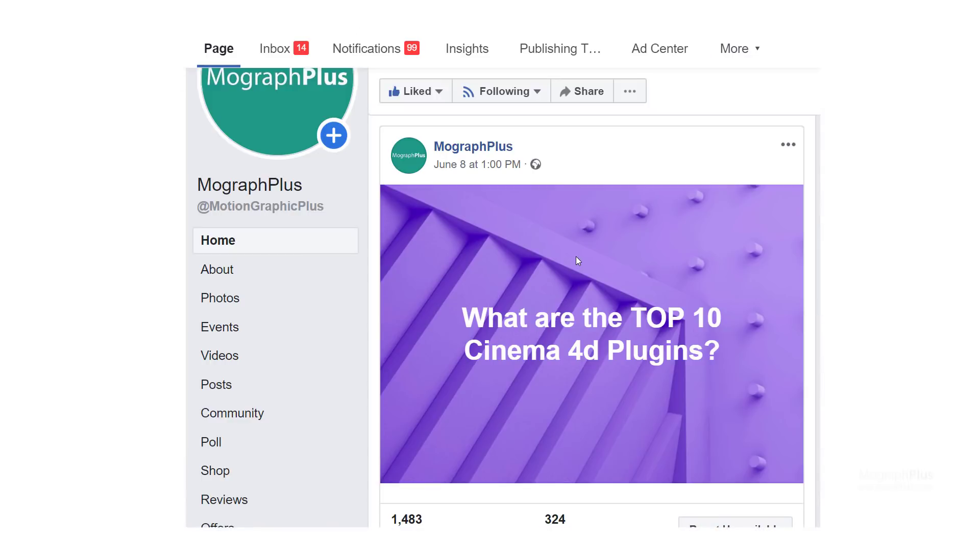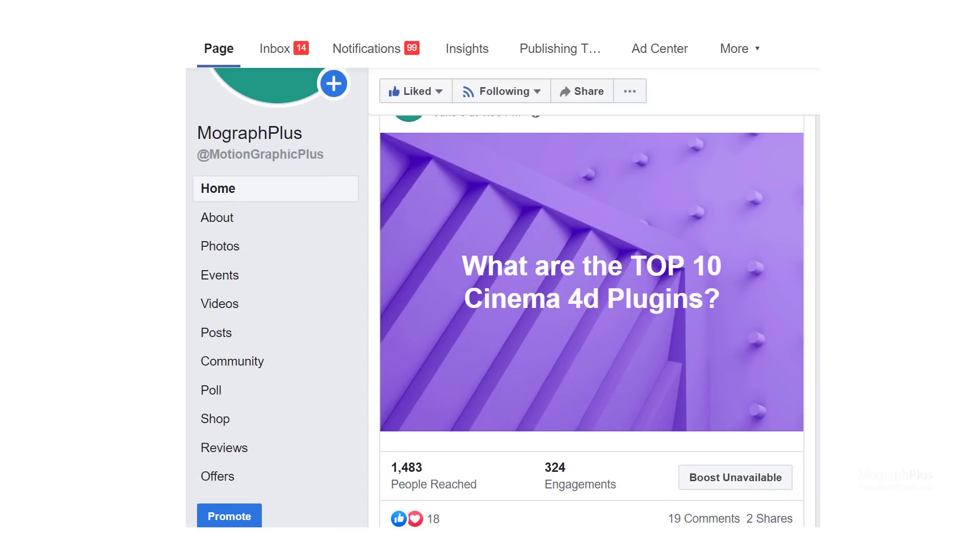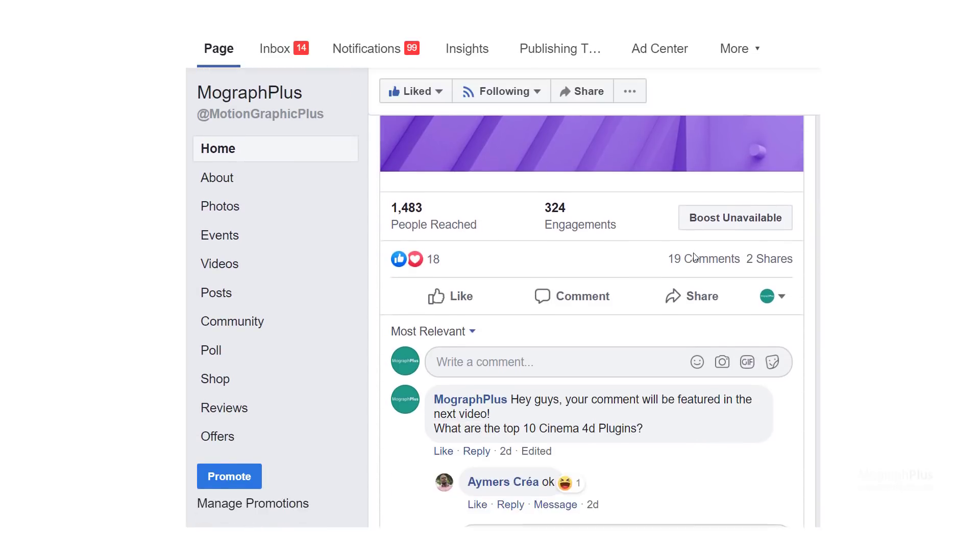Before revealing our top pick, we actually asked our Facebook followers to give us their picks for top Cinema 4D plugins and here are their comments.